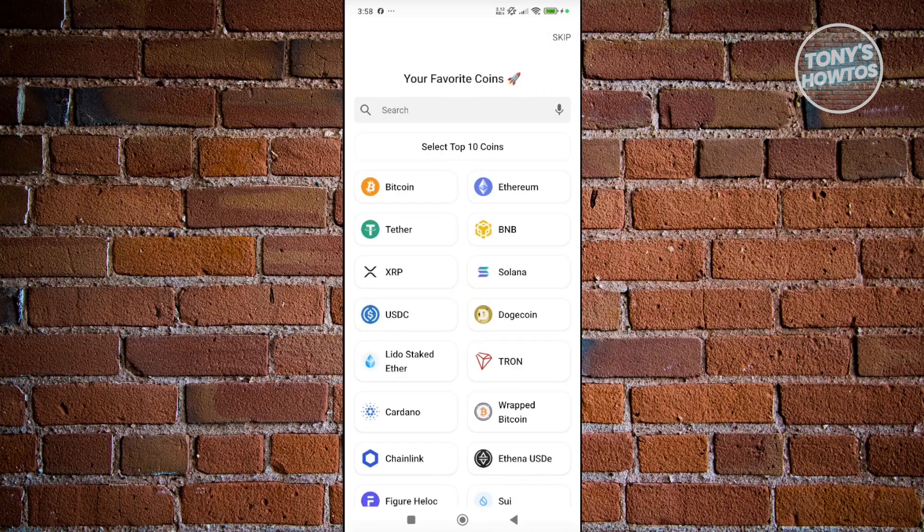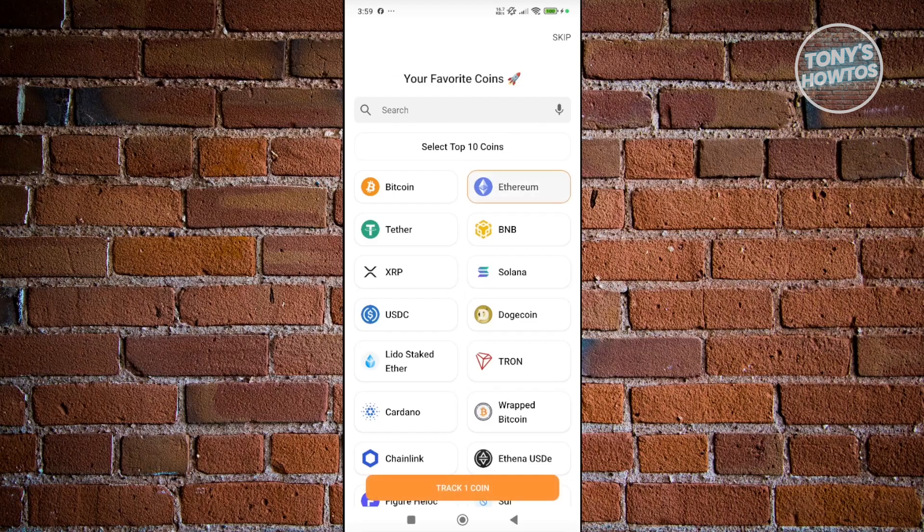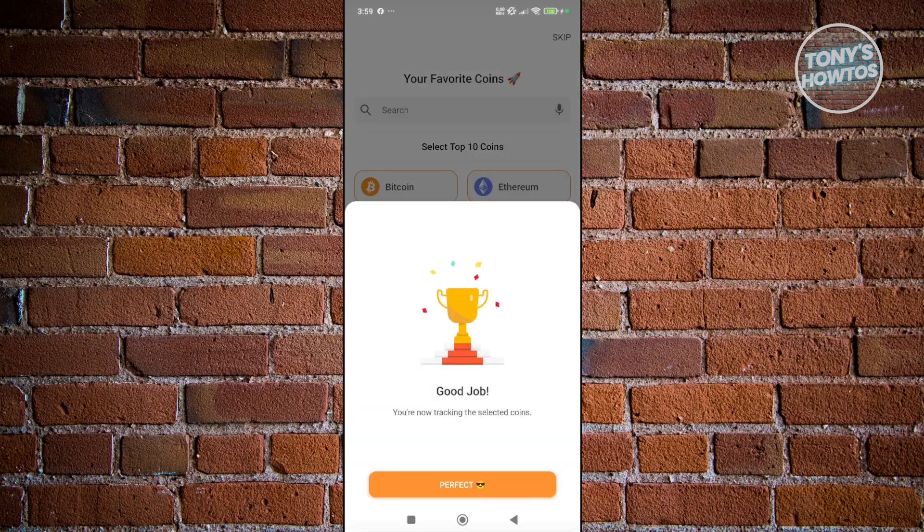From here, it's going to ask what's your favorite coins. For example, I want to add Ethereum, Bitcoin, and maybe Theta as well. Let's click on Track 3 Coins. It's going to say good job. Let's click on Perfect.